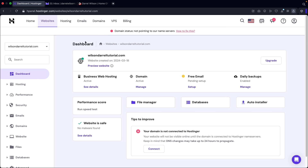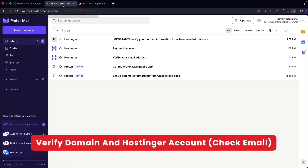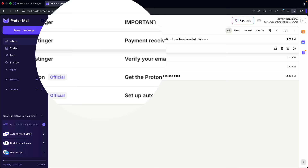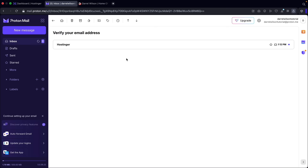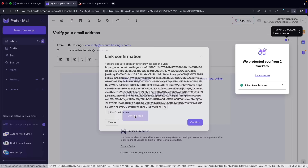This is the Hostinger dashboard where you can access all the information about your domain name. The very first thing you'll need to do is verify the domain you purchased — check your email inbox for an email from Hostinger. Go ahead and verify this information. I'll click on verify email, then confirm.